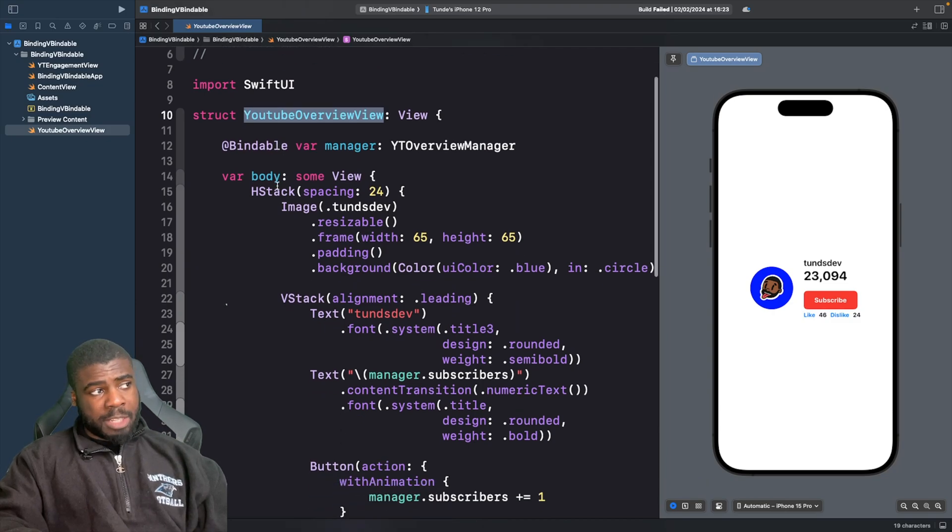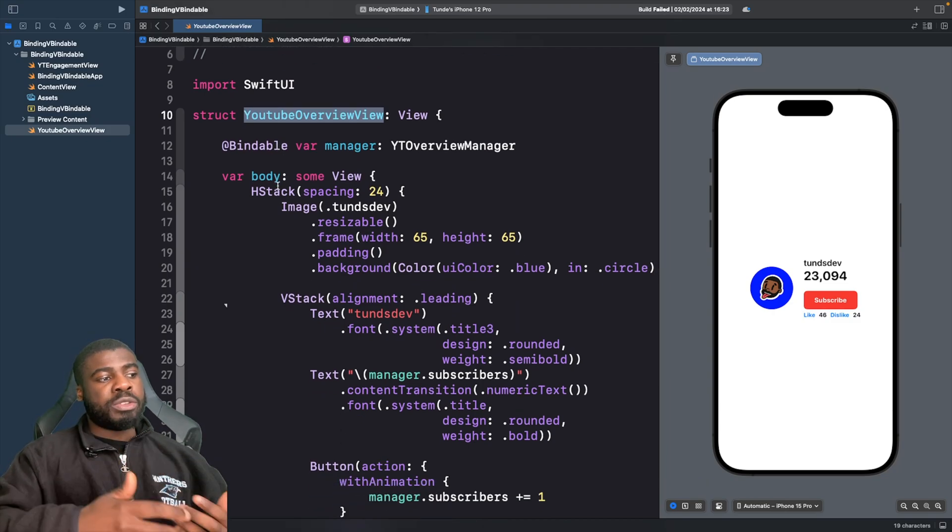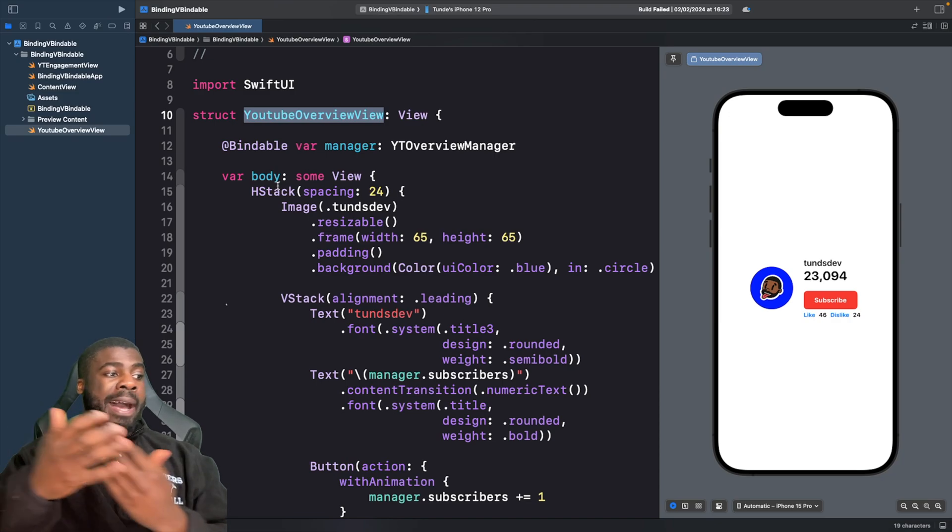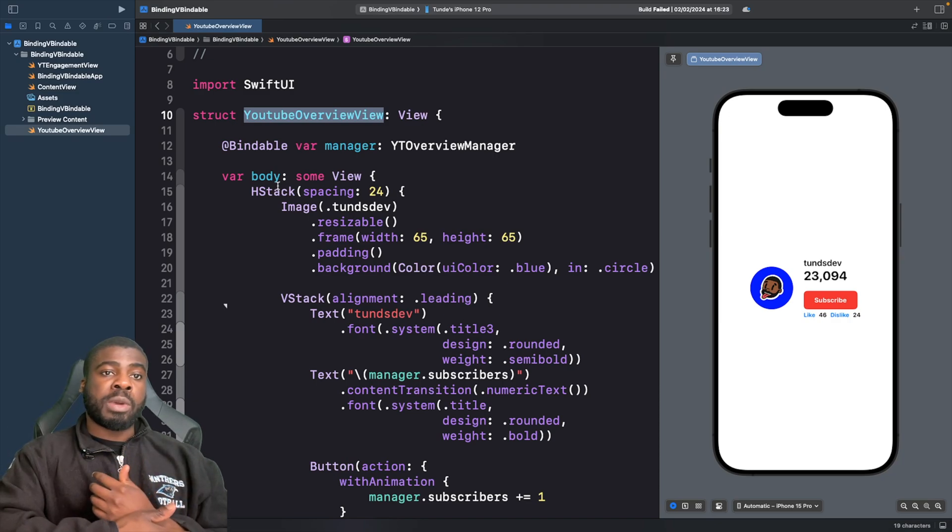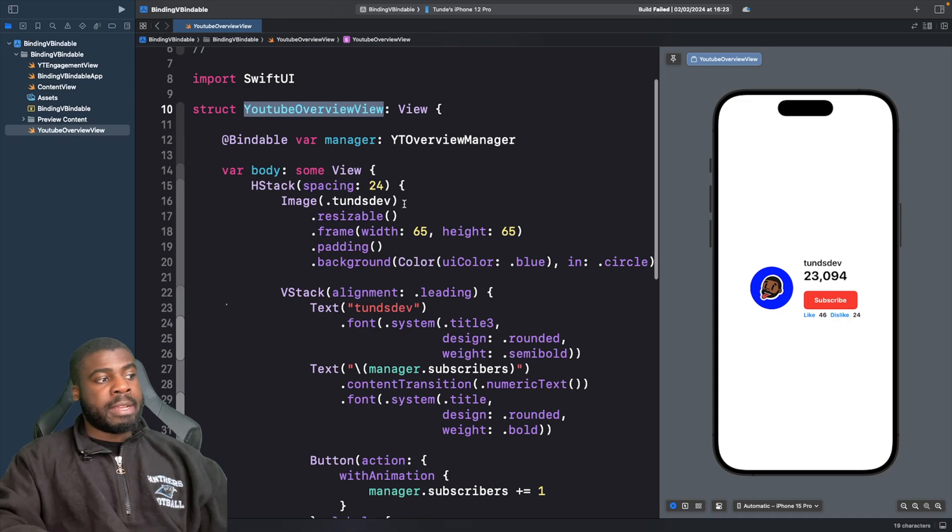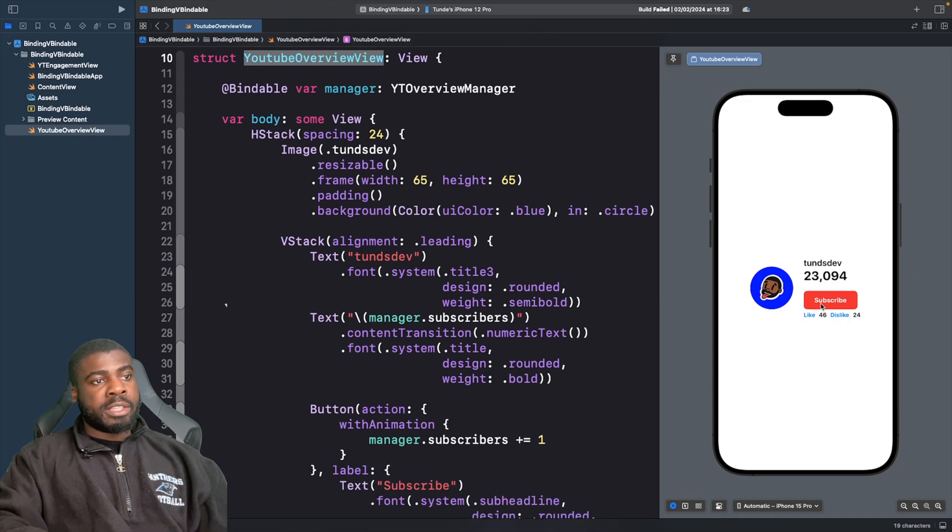You'll notice that I'm using the bindable property wrapper here. And the reason being is because within this view, we actually do read some of the properties from our model and also modify it as well. And you'll see an example of us modifying it within this button here, which is our subscribers button.